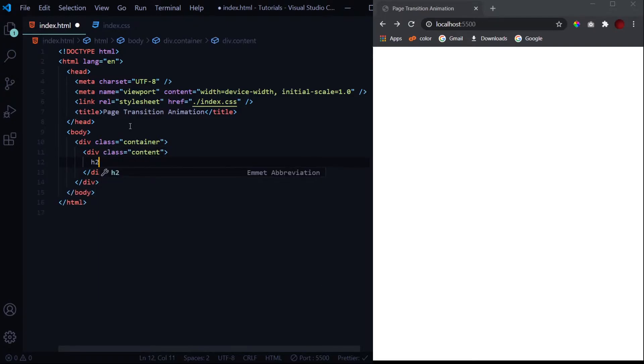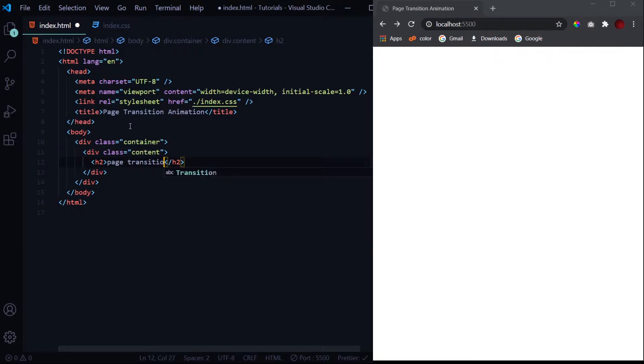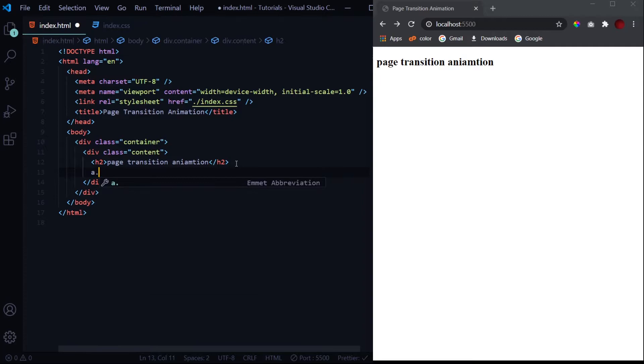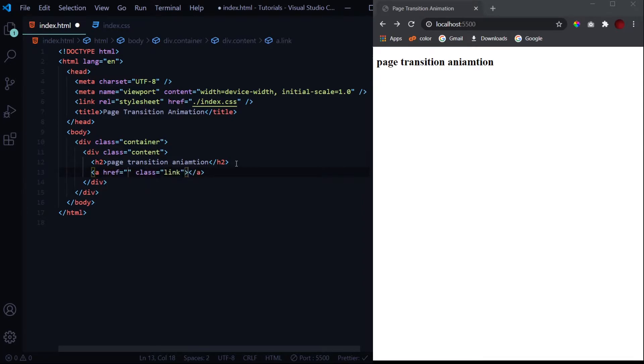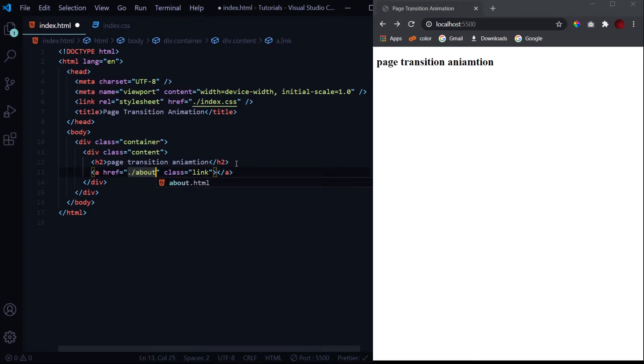Then let's design the content. First we'll have a heading like page transition animation. We've got this heading over here. Then we'll have an anchor with a class of link and it will navigate us to the about.html page.